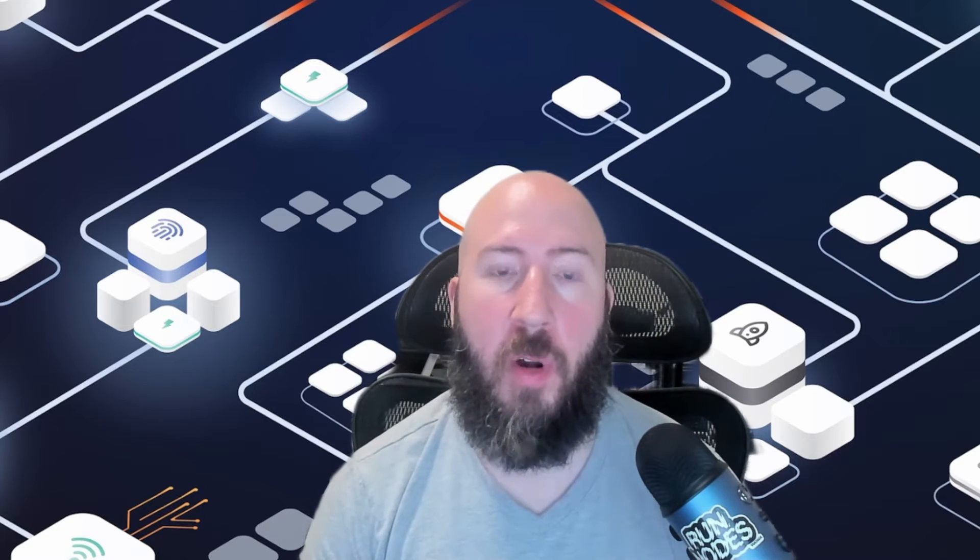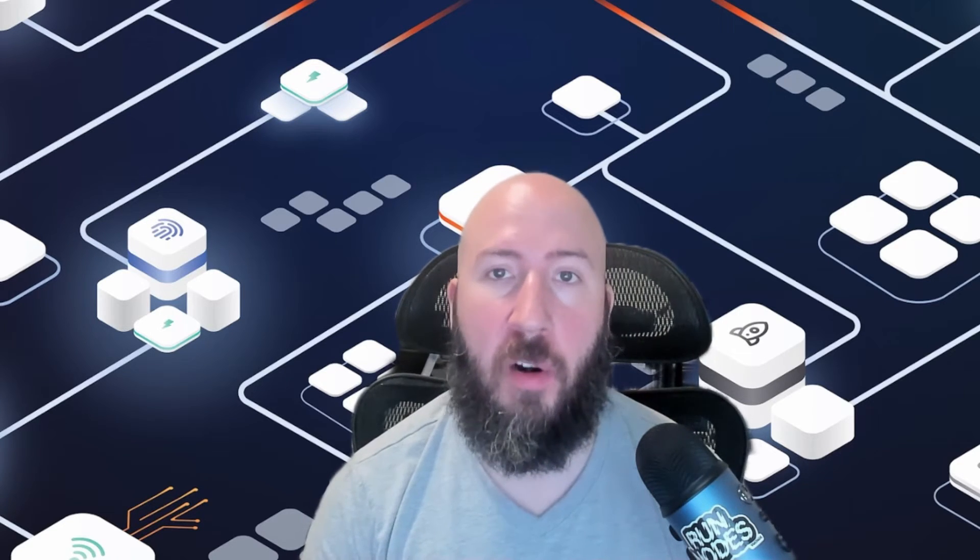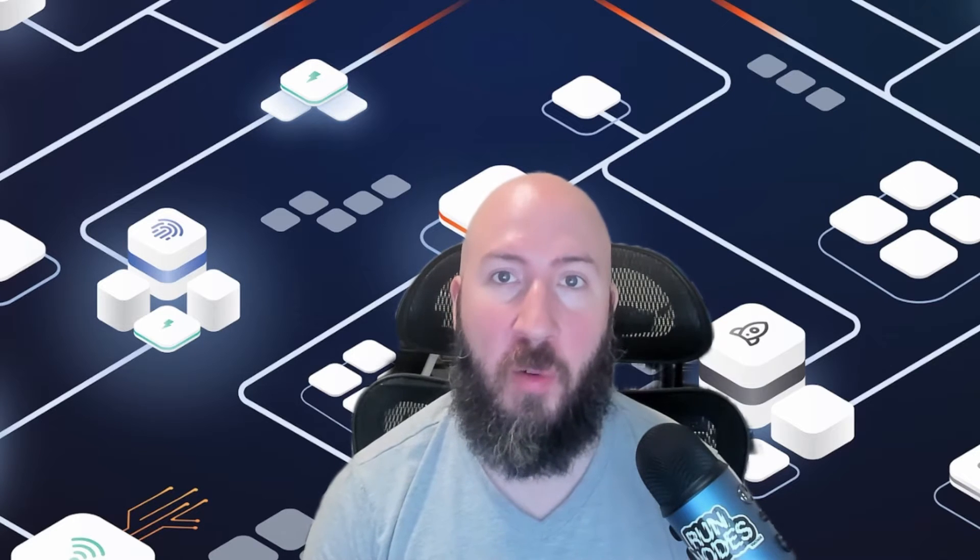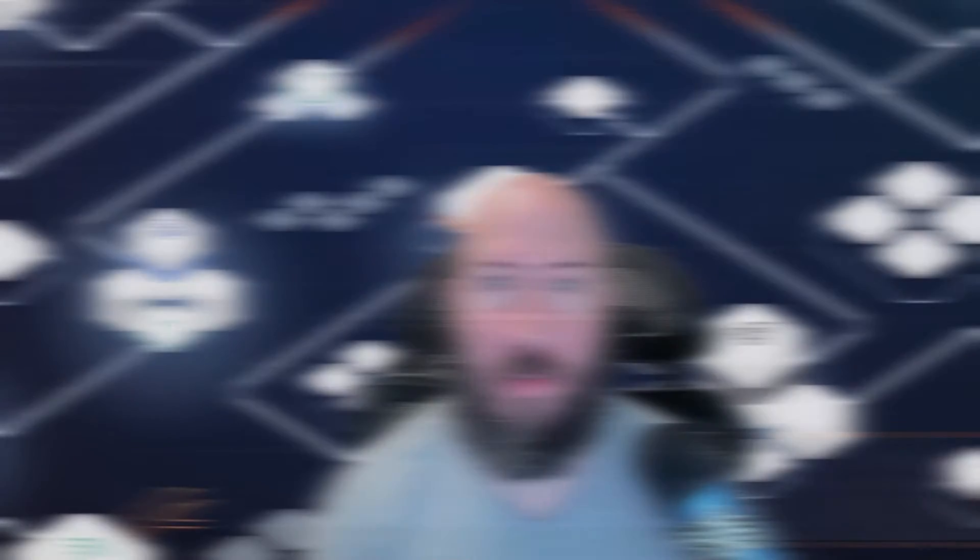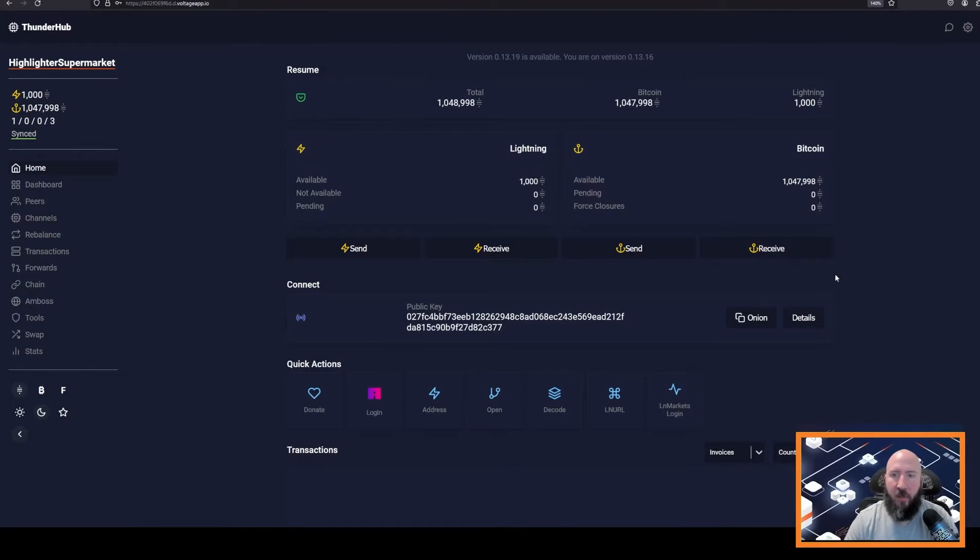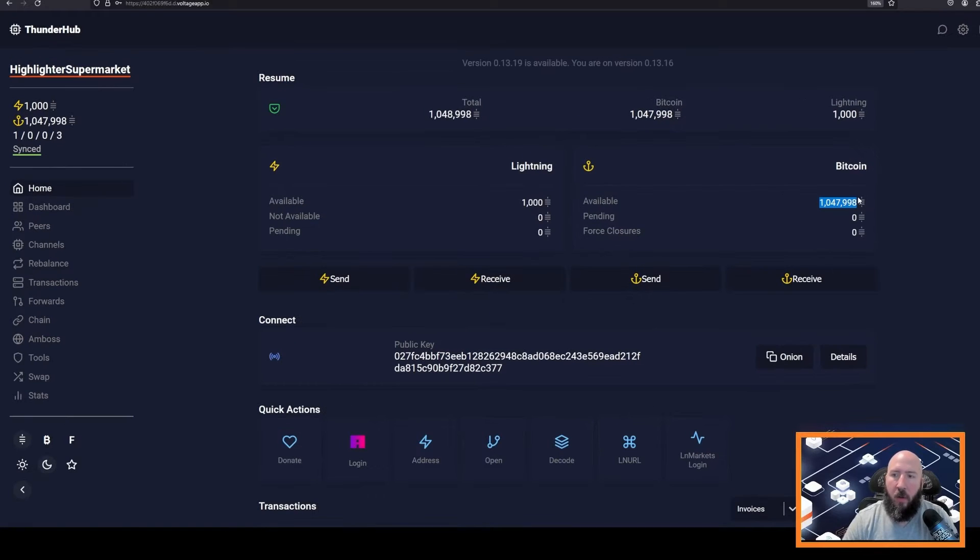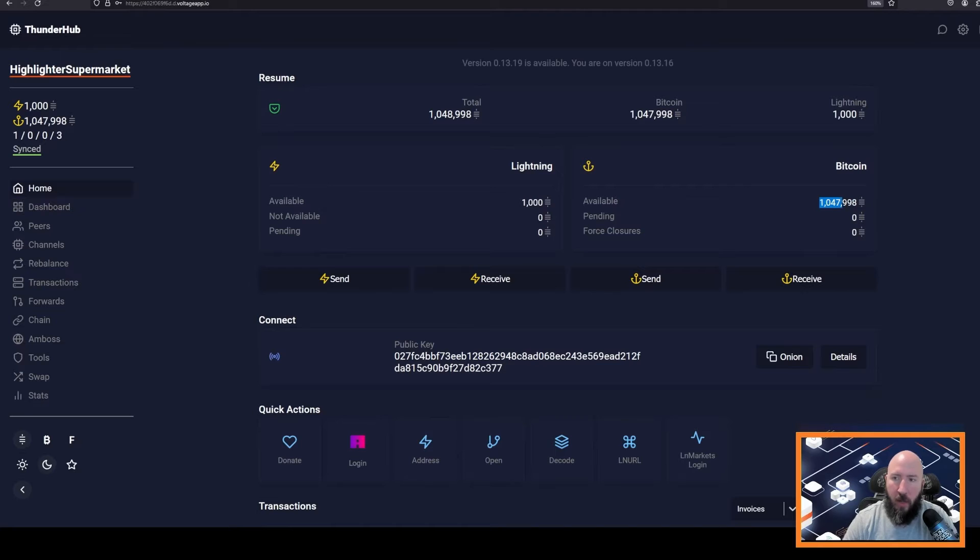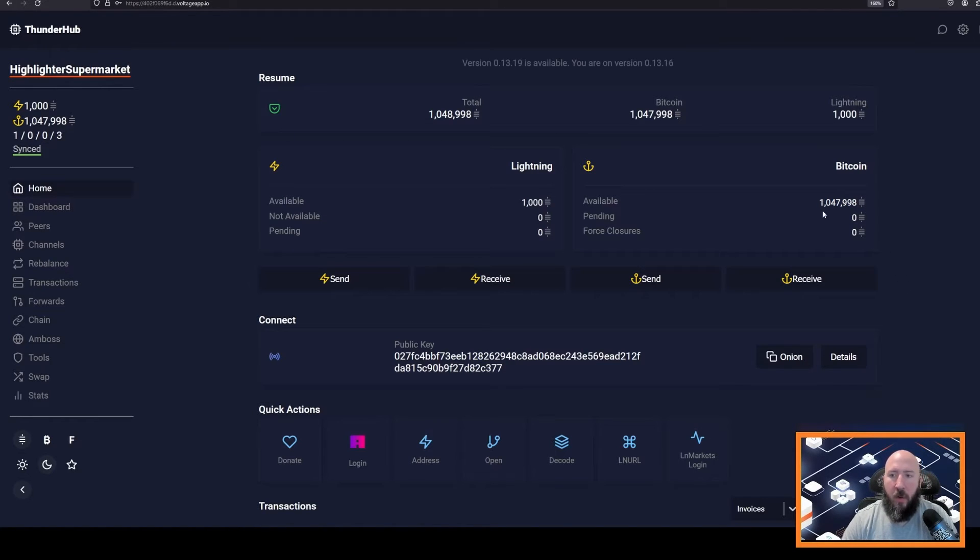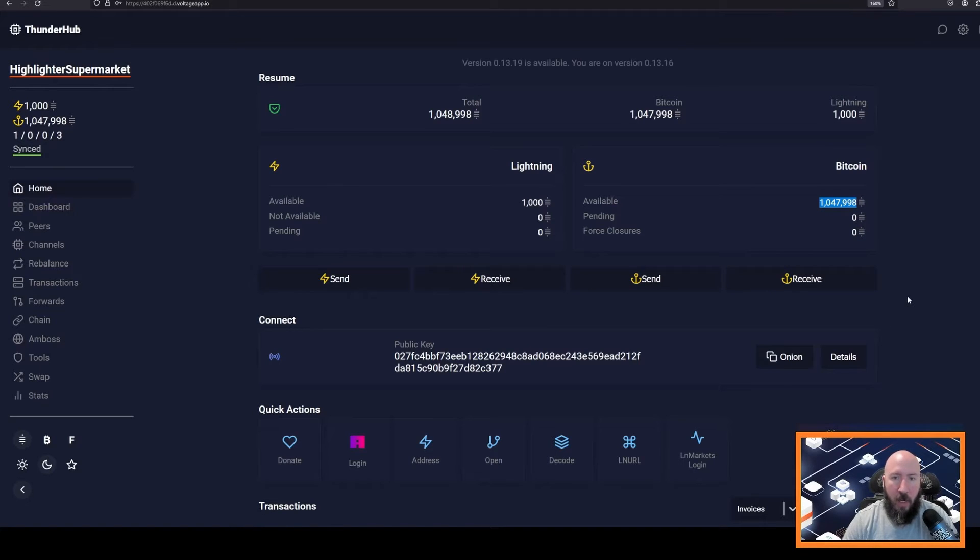In this video, we're going to learn how to choose peers and initiate our first channel open so that we can make payments. As you can see from our last video, we now have a little over 1 million sats available on our Bitcoin on-chain wallet component of our Lightning node. So now we are going to convert this essentially into Lightning so we can make Lightning payments.